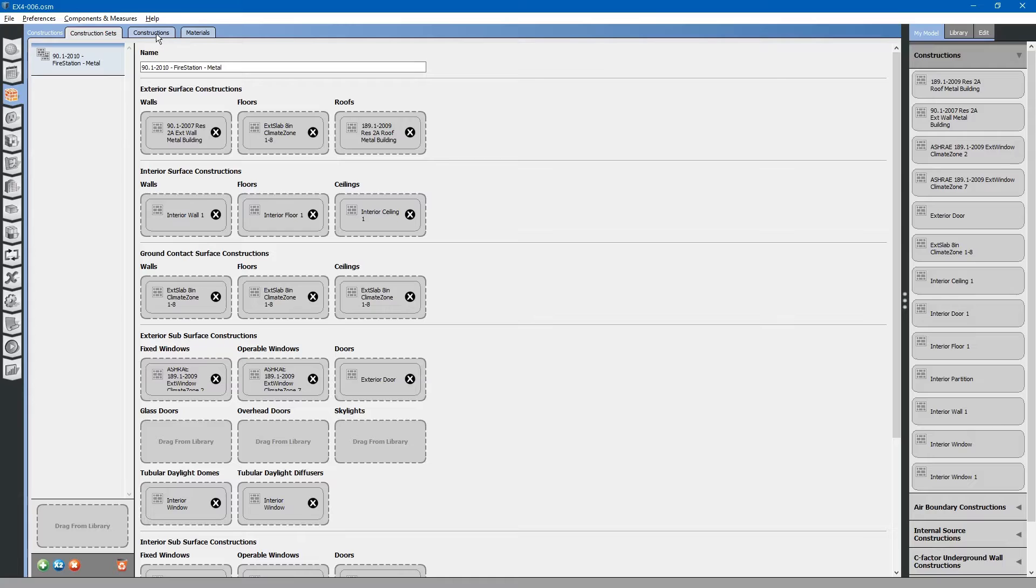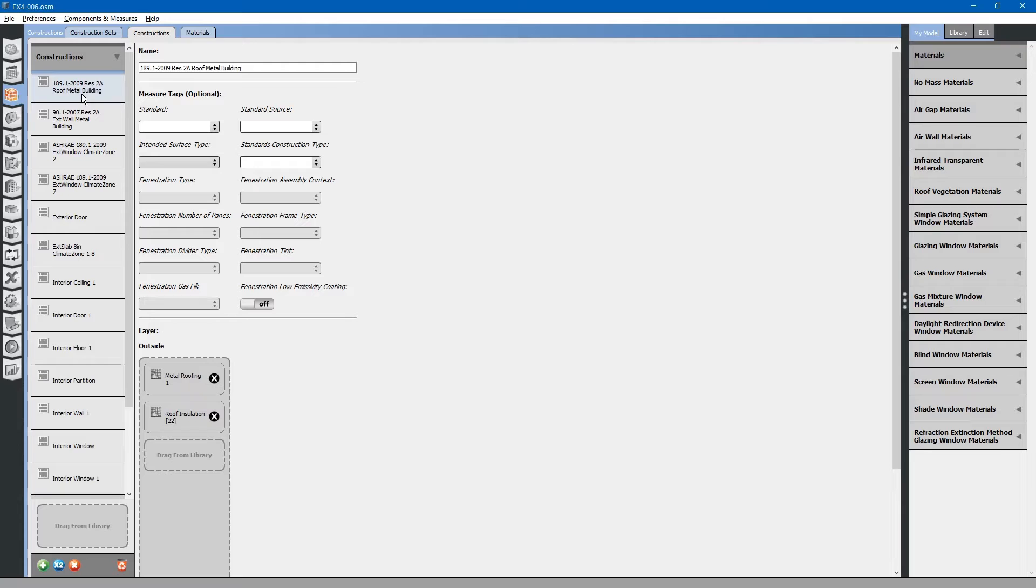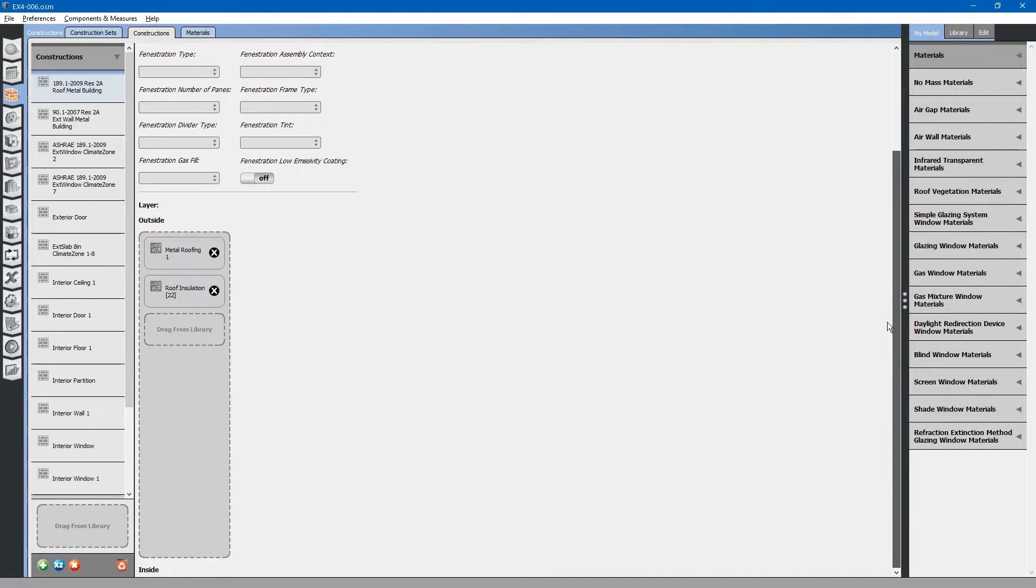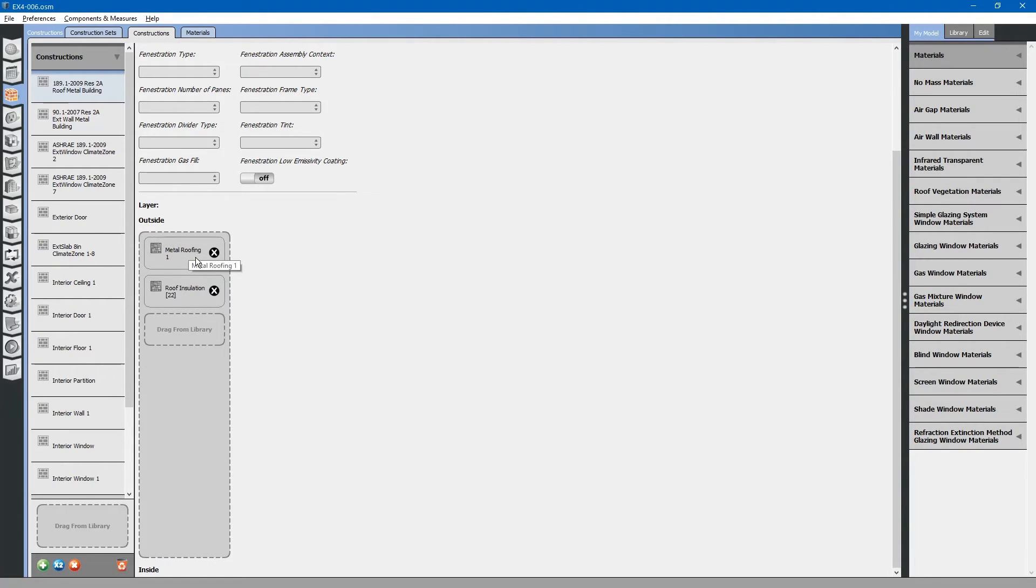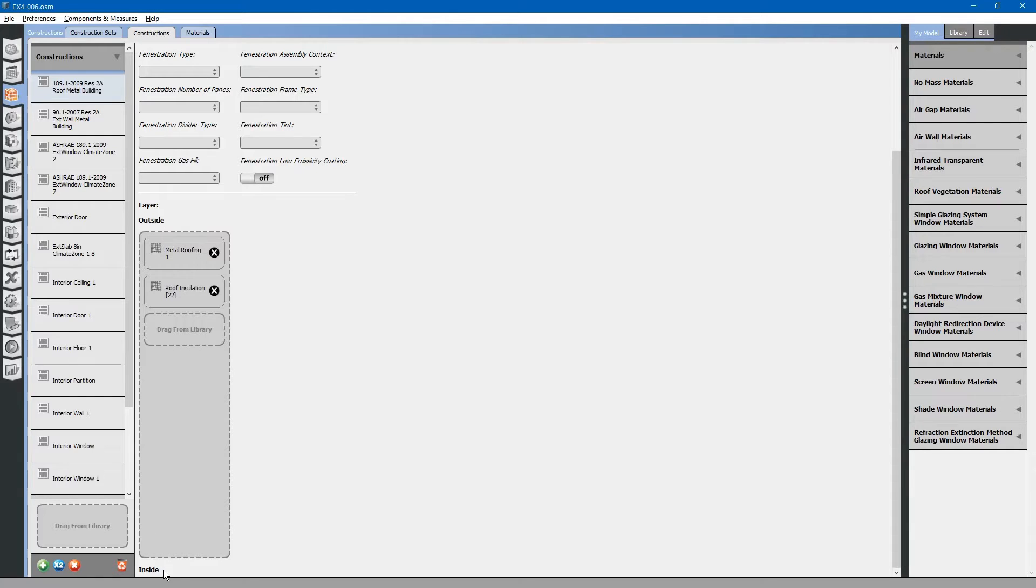Next, let us look at the constructions tab. The constructions tab shows construction assemblies. We will look at the first one, metal building roof. The metal building roof is comprised of metal roofing and roof insulation. You will see that these materials are applied in layers because they will be used to calculate the thermal conductivity and heat transfer properties of this construction assembly. The layer starts on the outside, metal roofing, and moves inward, roof insulation, inside the building.